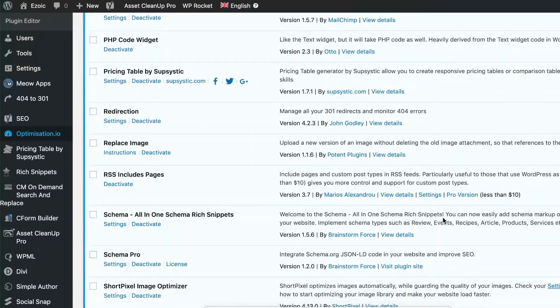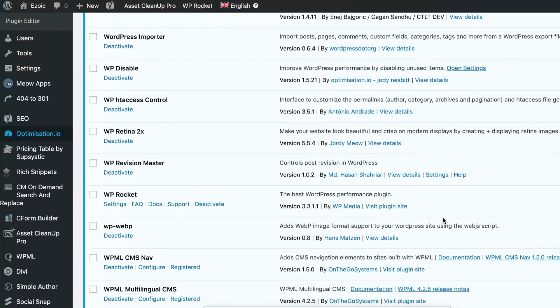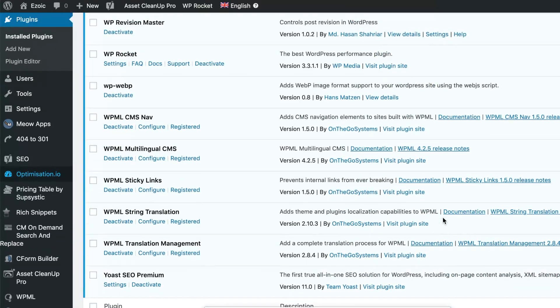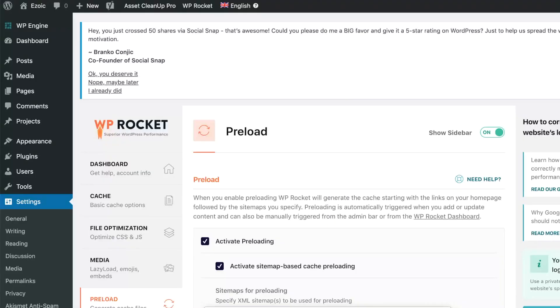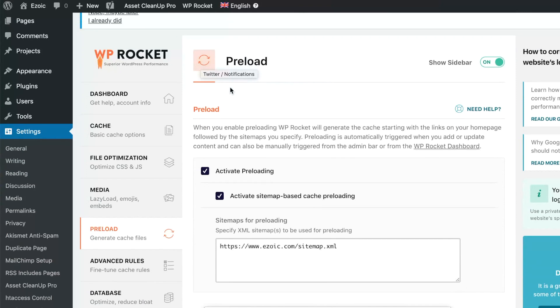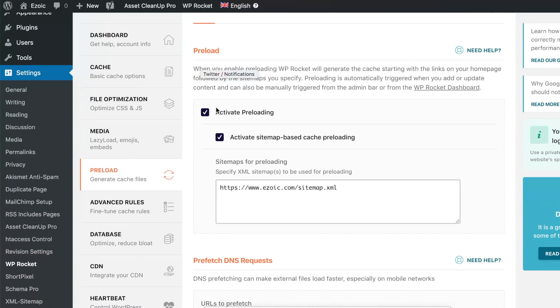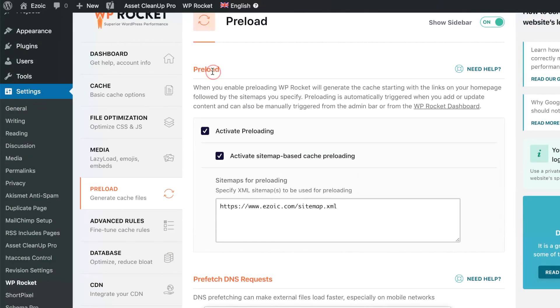That said, let's dig in. First, I'm going to go down to the very bottom here where I've downloaded a plugin called WP Rocket. WP Rocket is one of many different caching applications that are out there. WP Rocket is compatible with Ezoic if you're an Ezoic publisher.